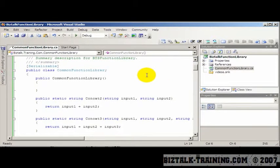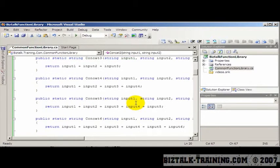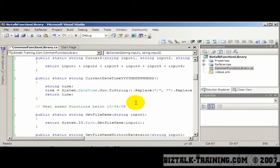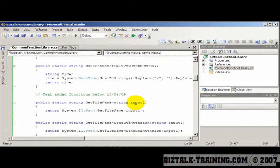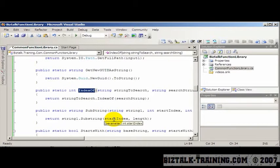For instance, here's one thing I might want to do. Let me give you a common example. Here's an index of function. I'm going to open the orchestration to show you that many of the string functions are actually not even available in a BizTalk orchestration.